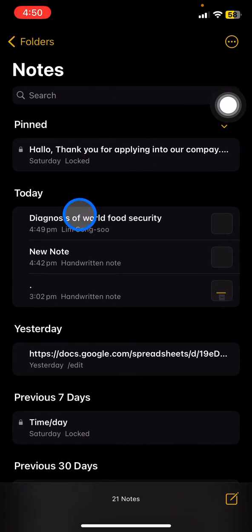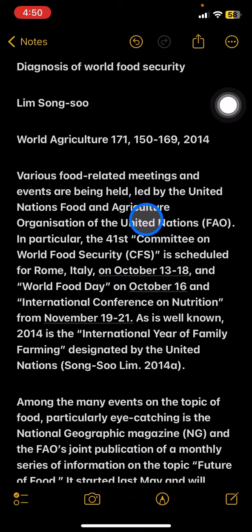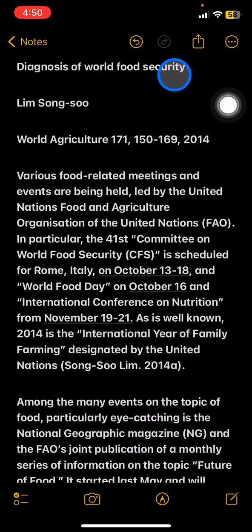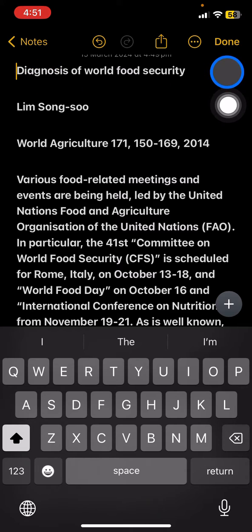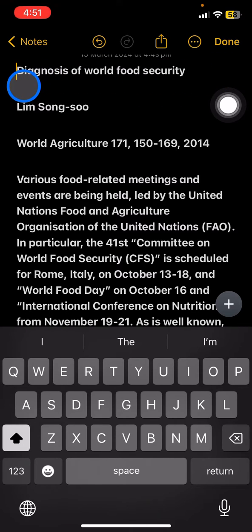To rename a note, you just need to open the document that you want to rename. The top part here is the place for the title of the note, so make sure you name the title correctly as you want.